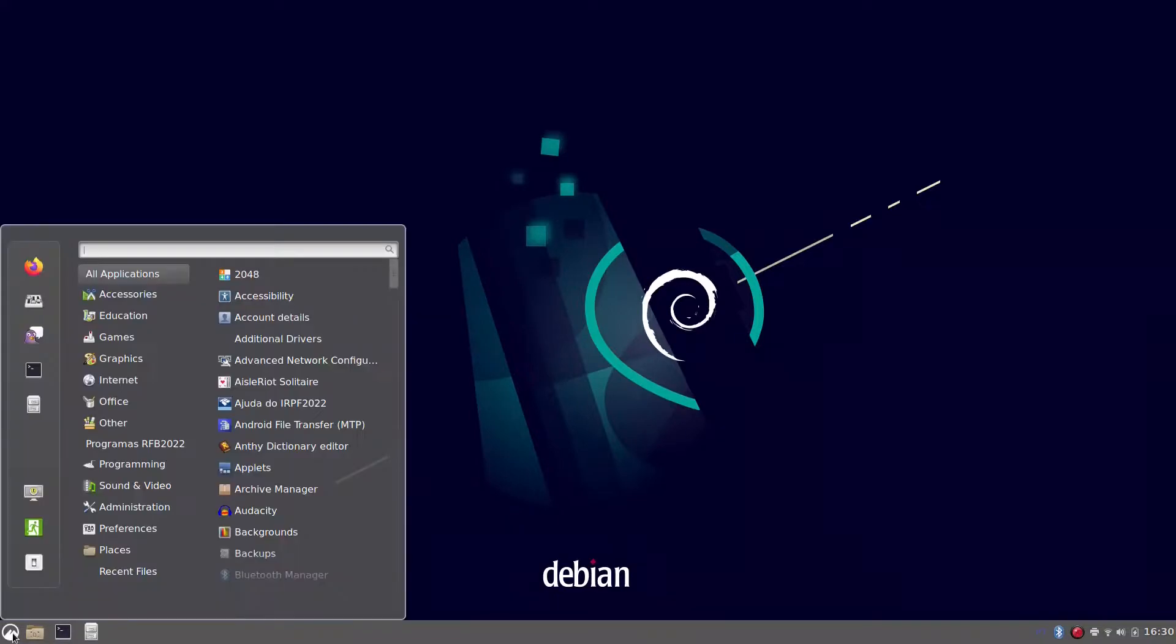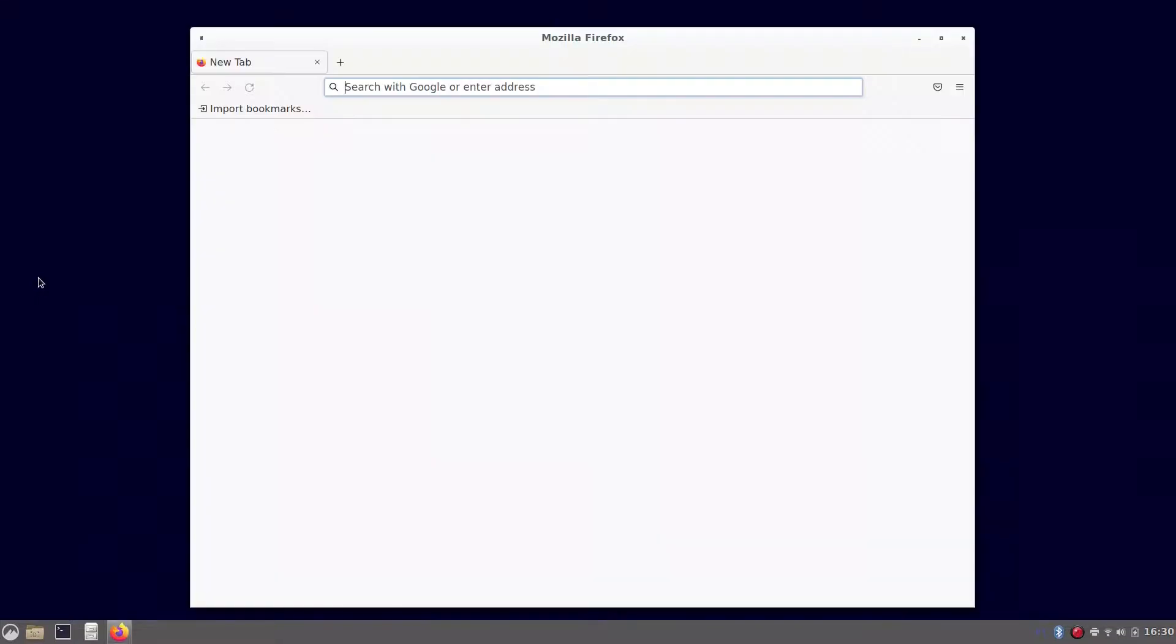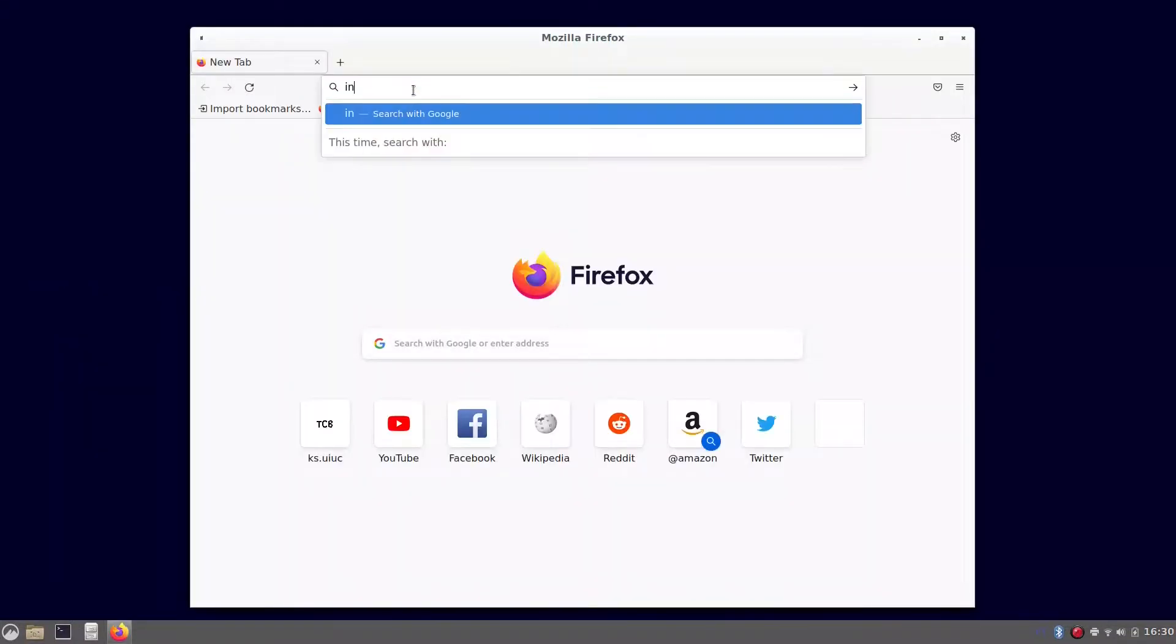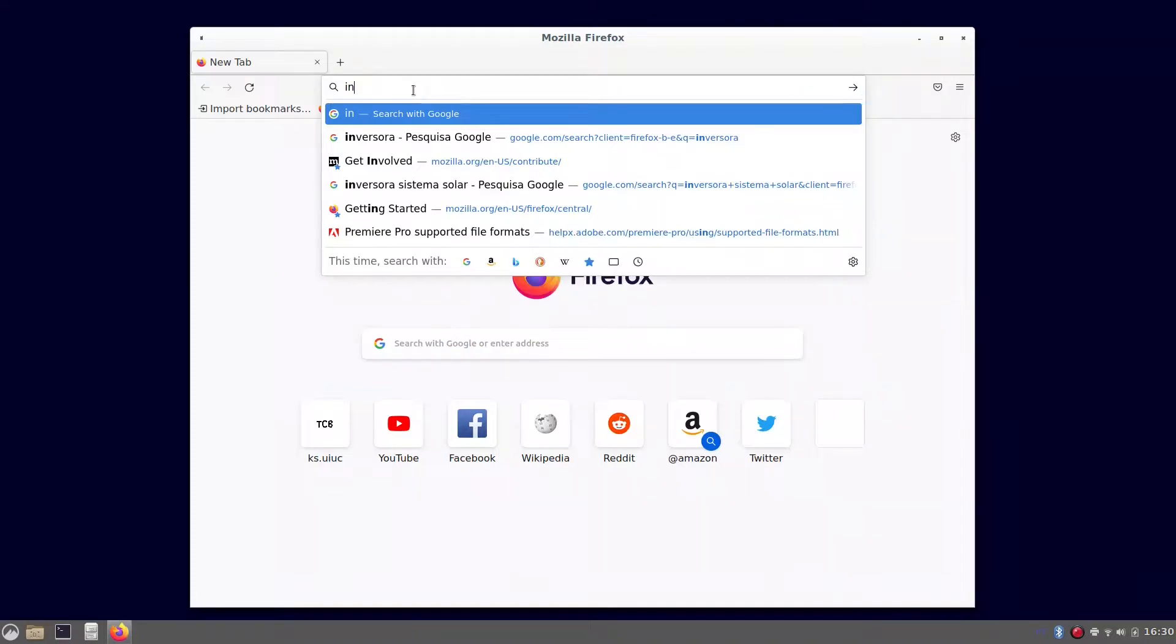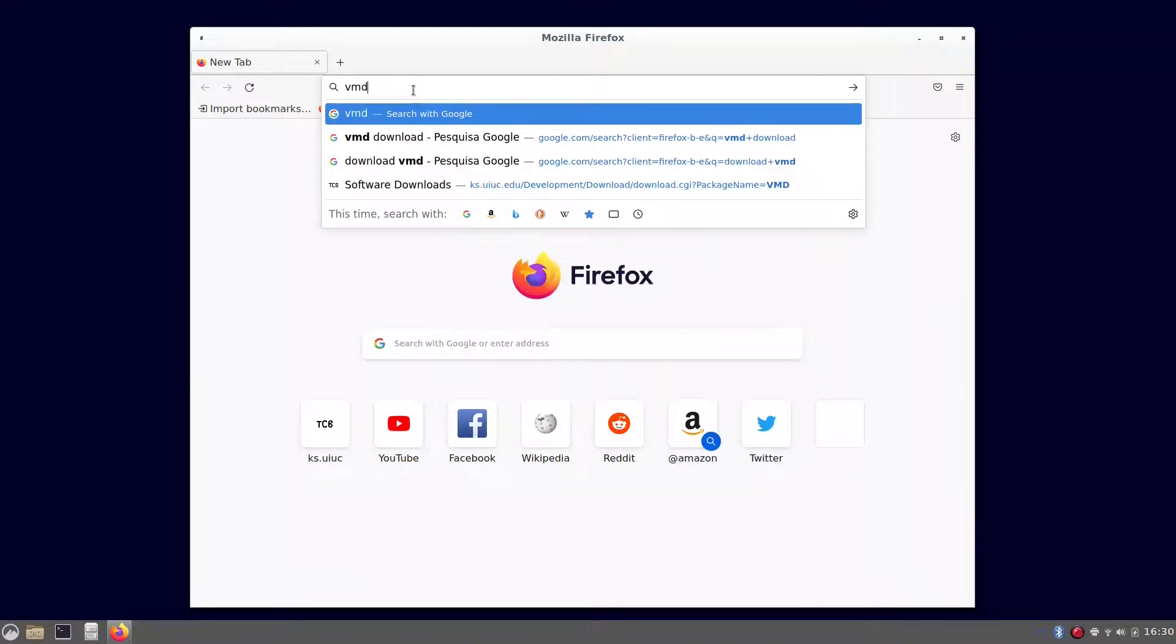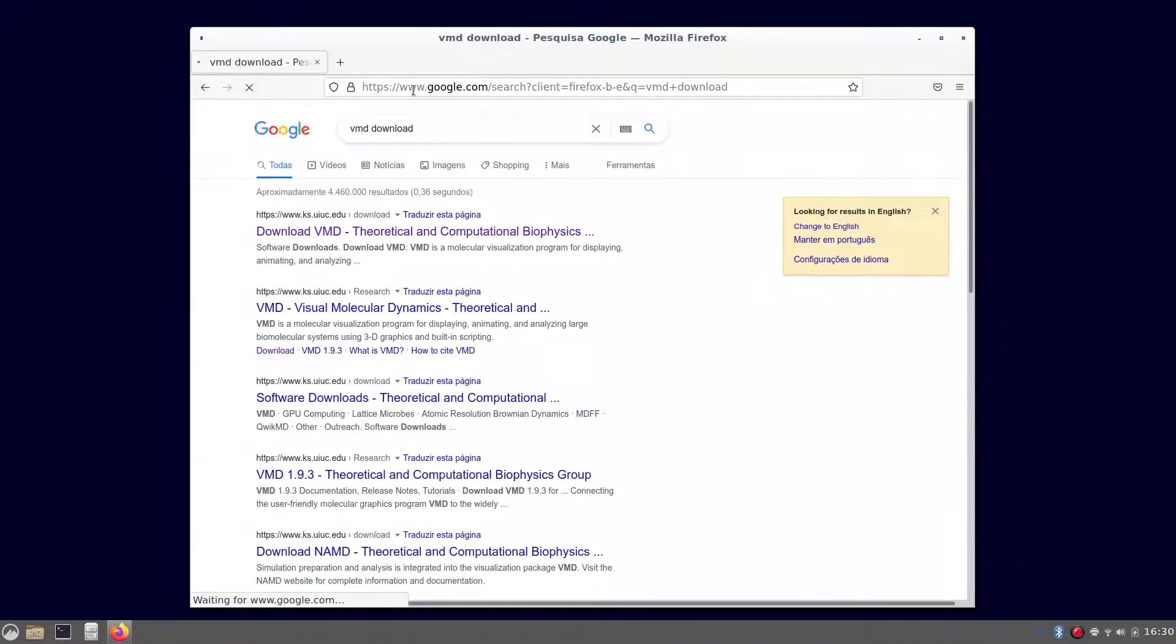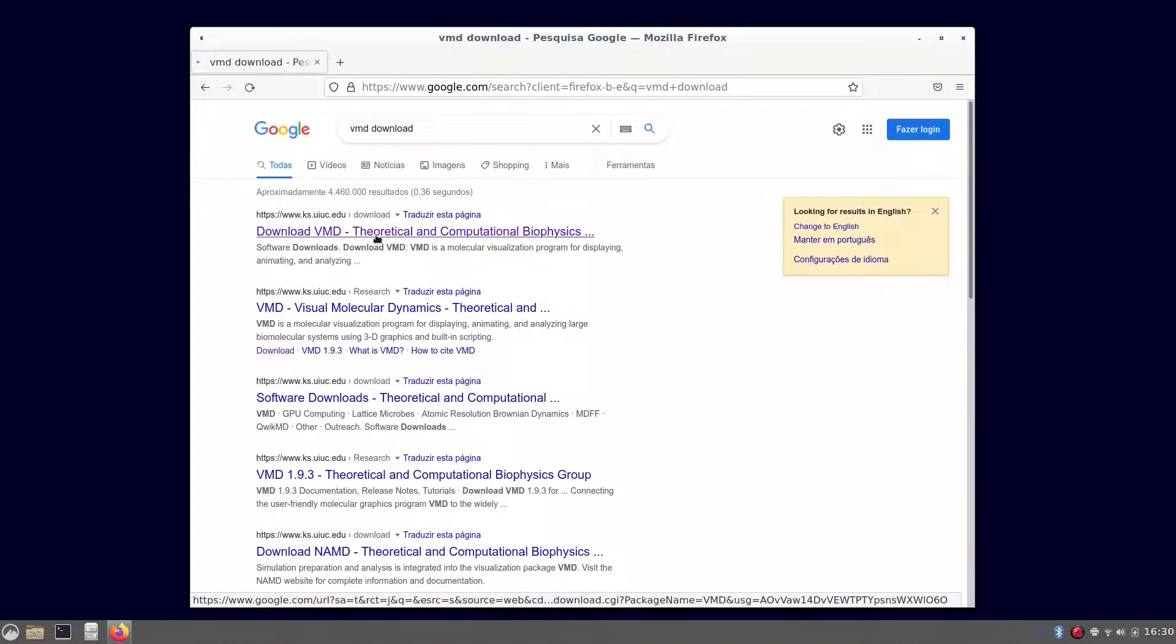In this video we're going to talk about how to install VMD on Linux-based systems with graphical user interface. First things first, you have to download VMD, which can be easily found through a quick search on the internet.